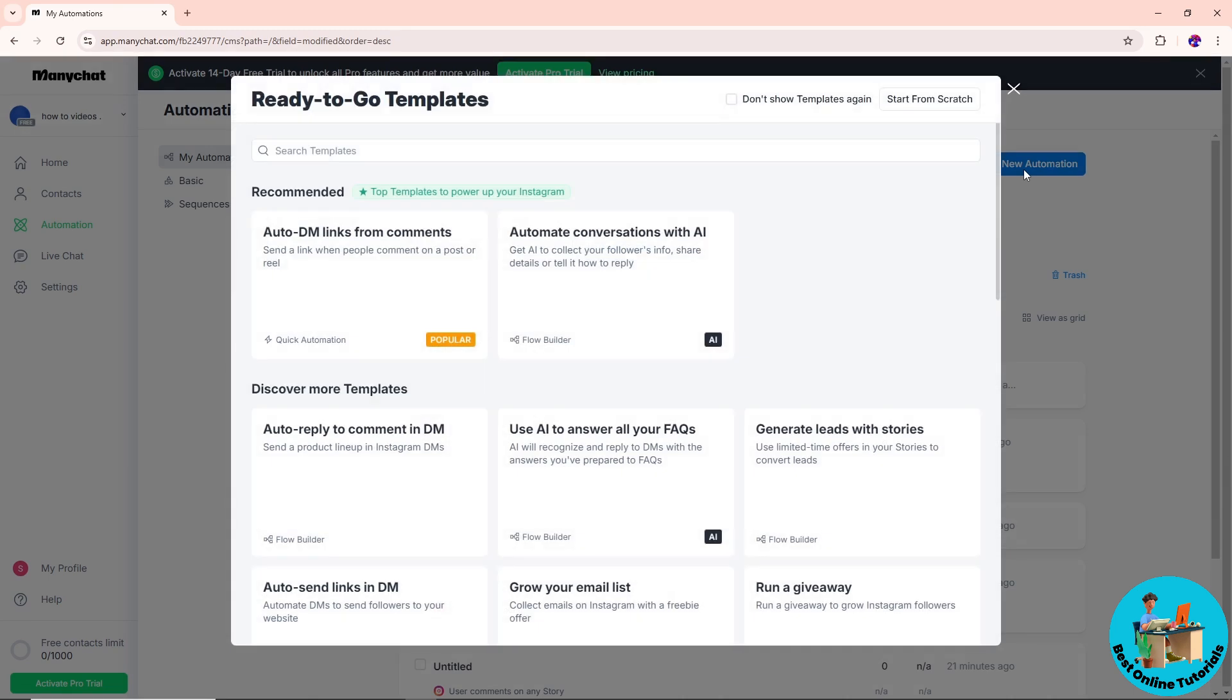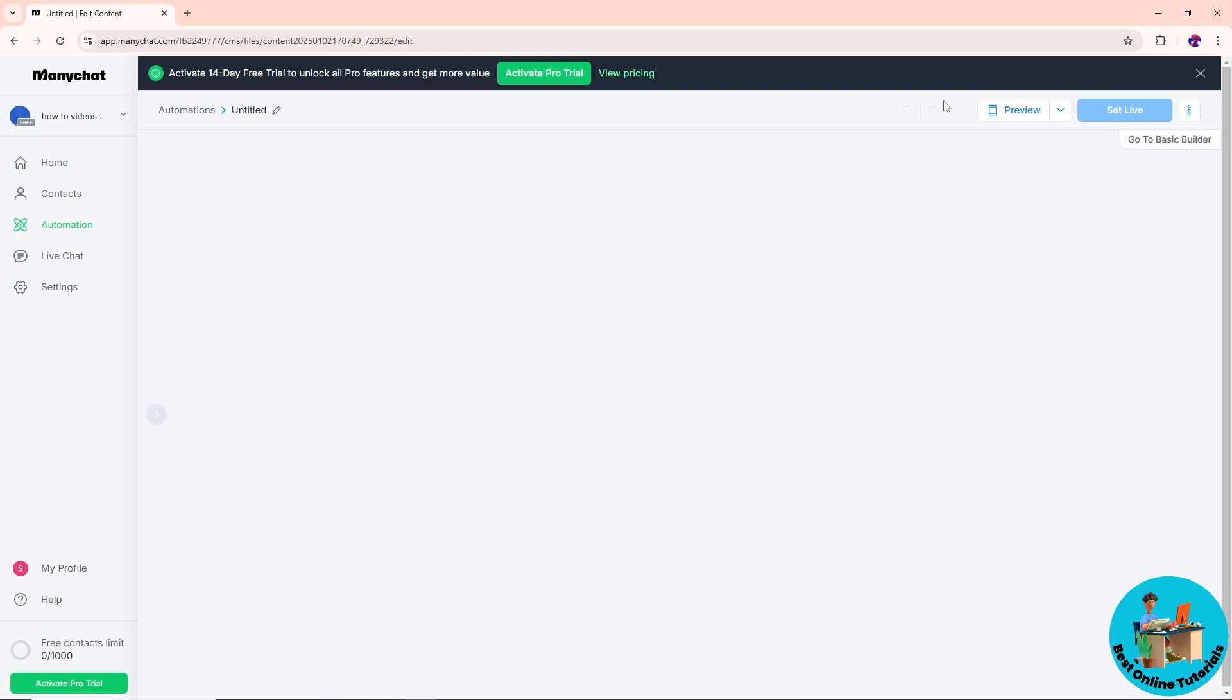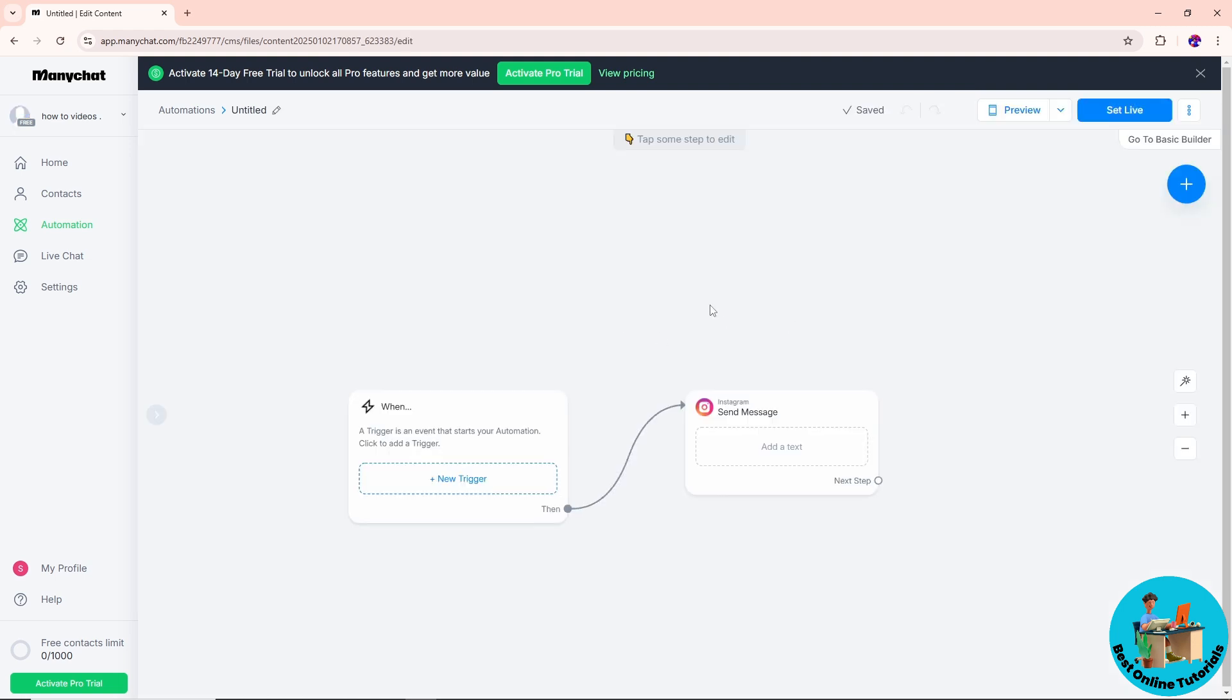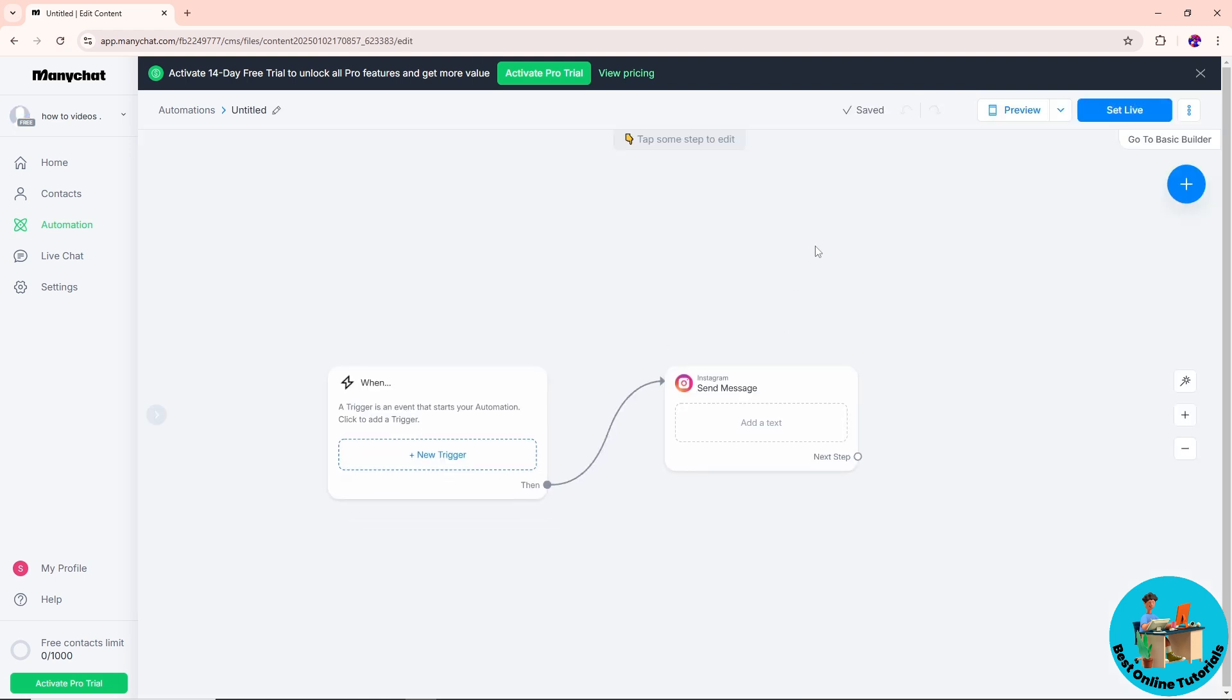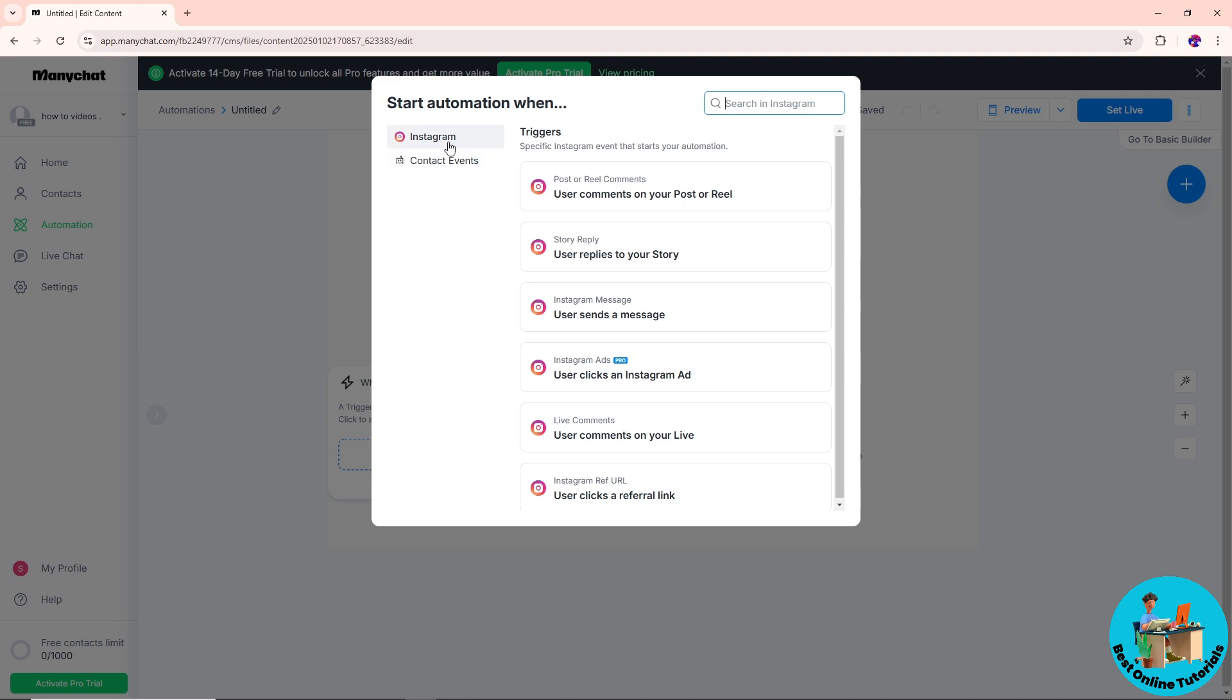I'm going to start from scratch just so I can show you guys. Now from here, let's say I'm going to go for new trigger. Just simply select one of your channels, select a trigger.